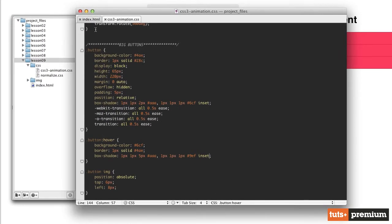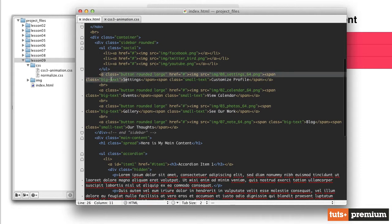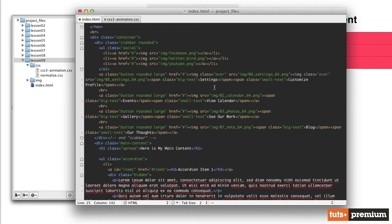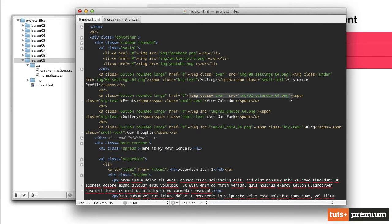In our index.html file, we have our list of four different buttons. Inside each button we have one image and then our text. What I want to do is create two separate identical images right next to each other. We'll give the first image a class of 'over', then highlight that entire image tag, copy it, paste it after the first image, and change the class on the second one to 'under'. We'll repeat that process for all four buttons.